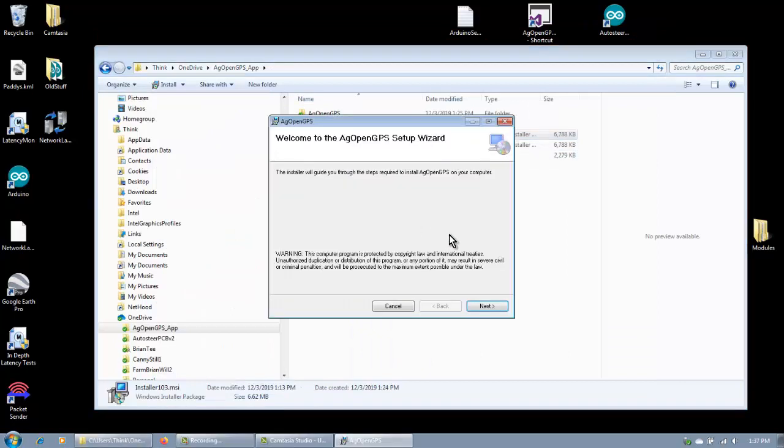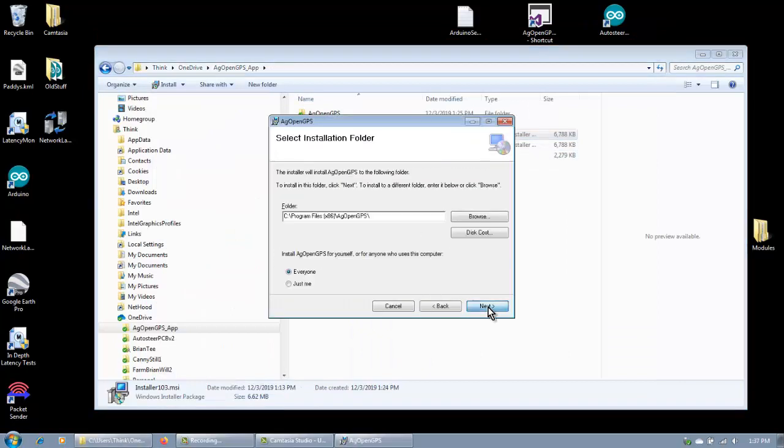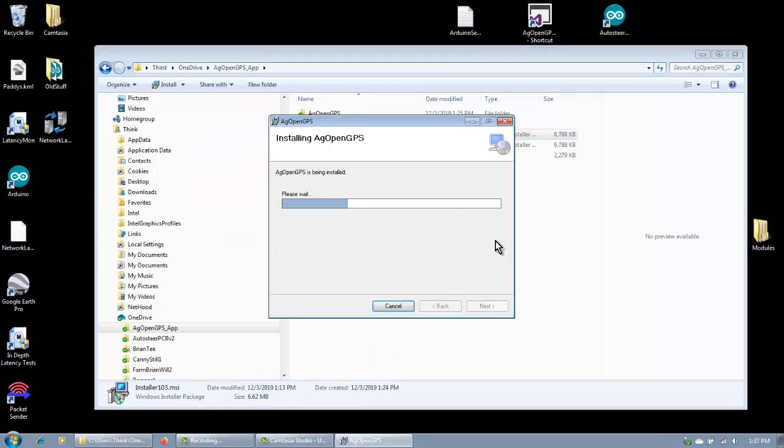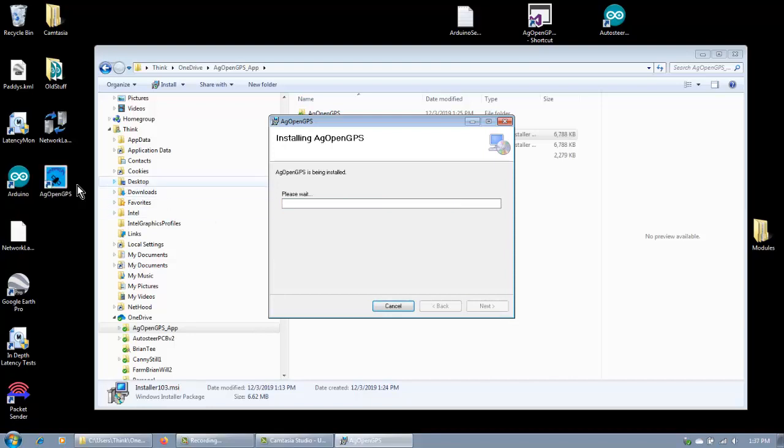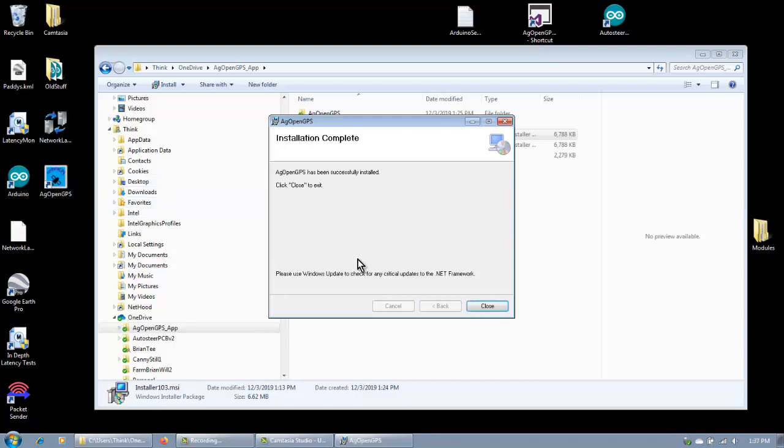Let's just install it again quickly. And now it's going to appear, now AgOpenGPS is installed again.